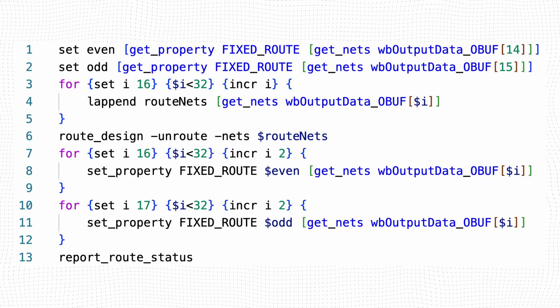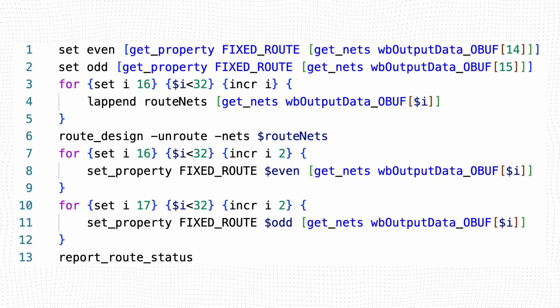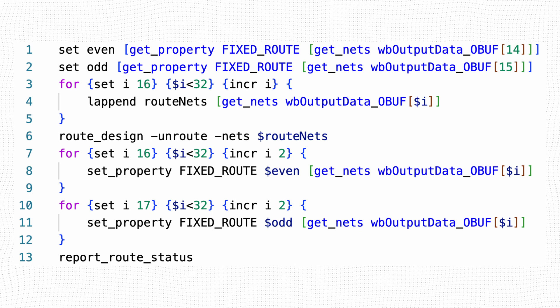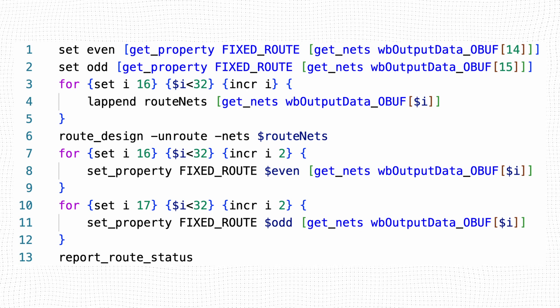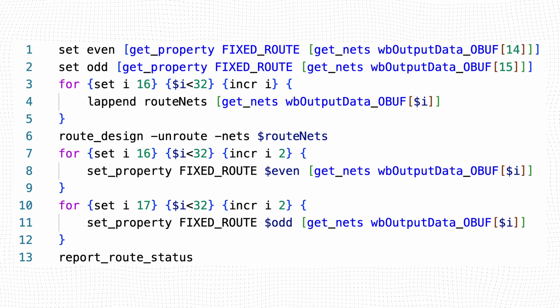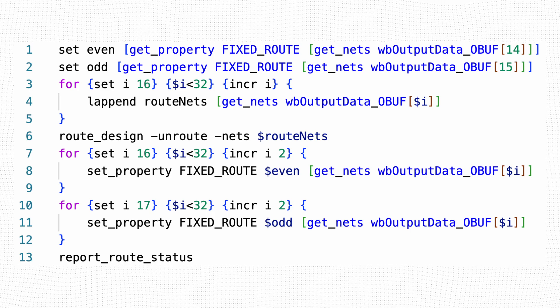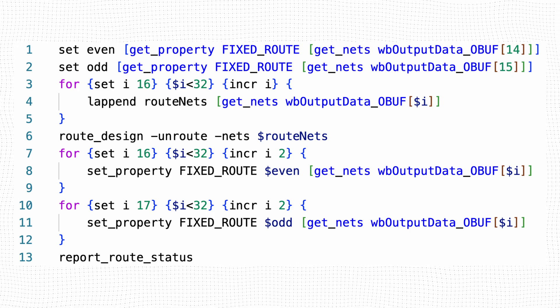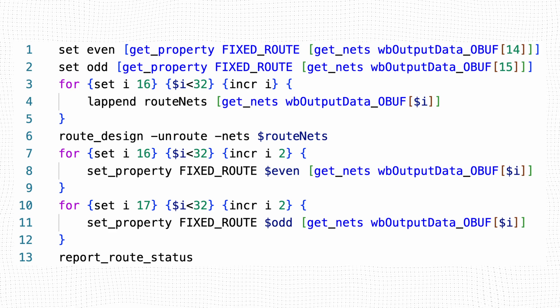Line 1 stores the root path of bit 14 to the even TCL variable. Line 2 does the same for the odd nets. The loop in lines 3 to 5 stores the list of nets to be routed, corresponding to bits 16 to 31 of the output data bus.